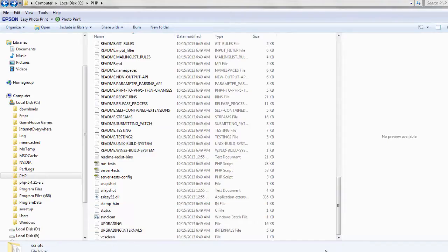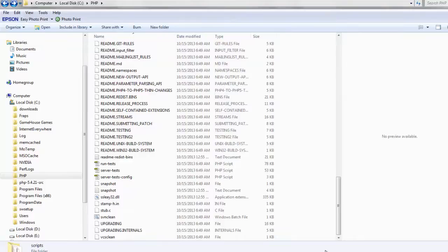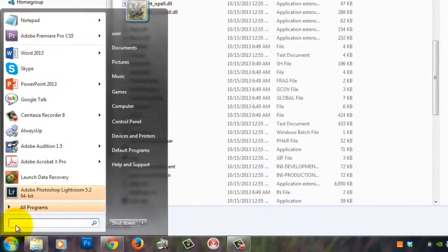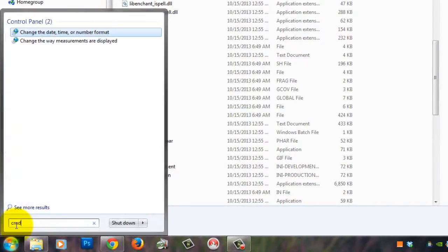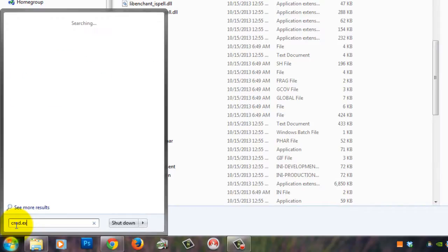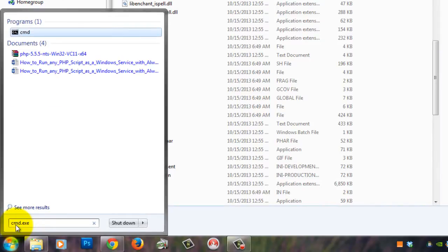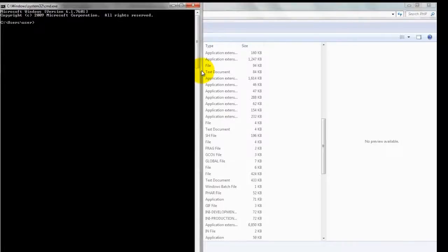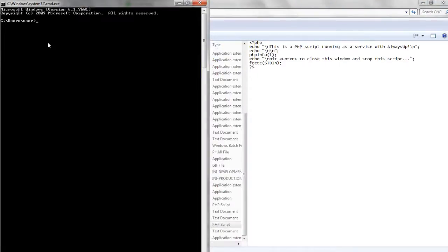Next, let's ensure that your PHP script can run normally from the command line. Start a command prompt by clicking on the Start button and typing cmd.exe. In the window that appears, type the full path to the PHP executable, php.exe, followed by the full path to the script you wish to run as a Windows service. Be sure to quote each component containing a space.